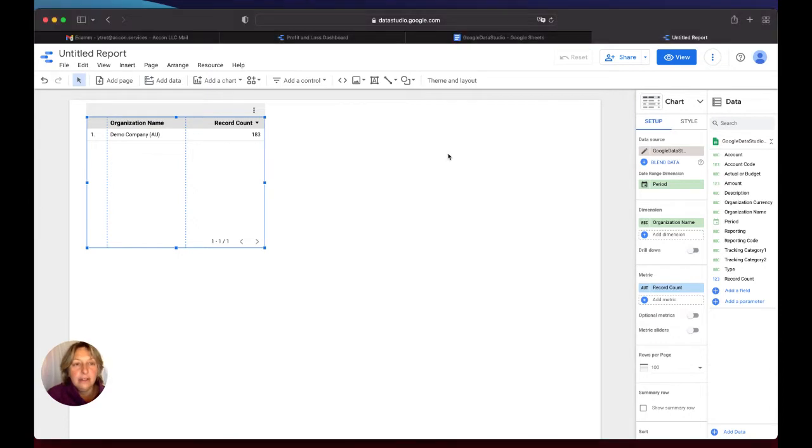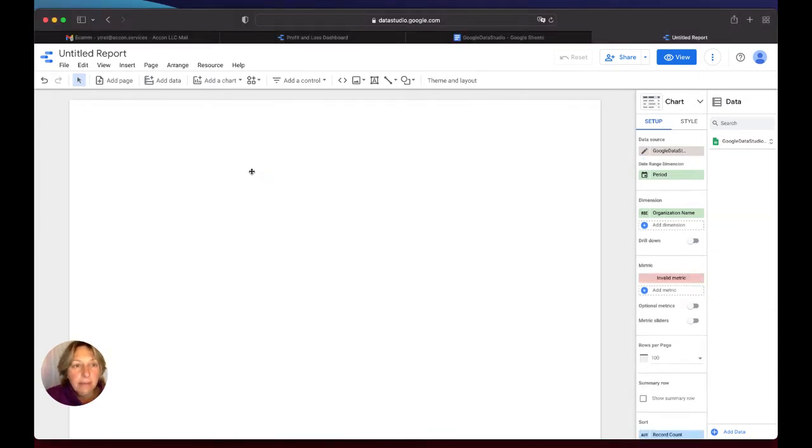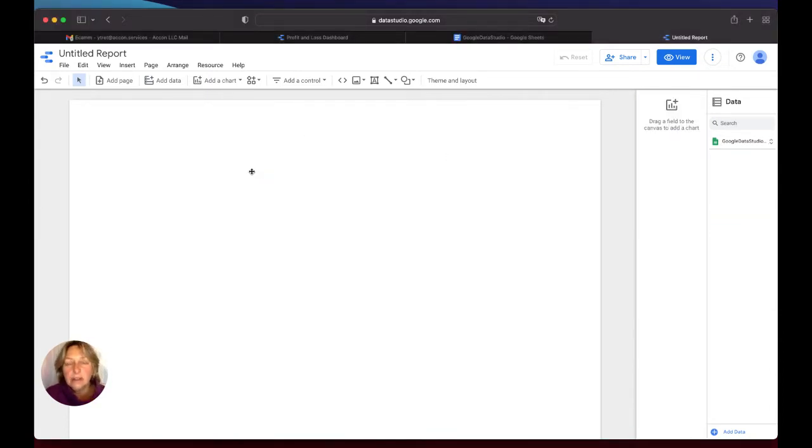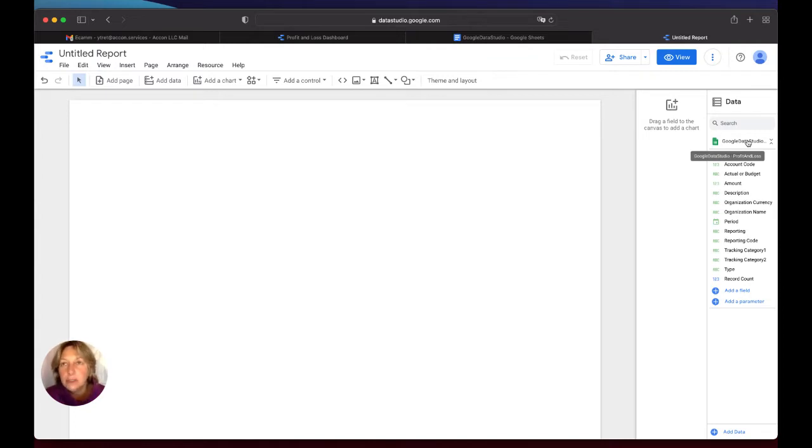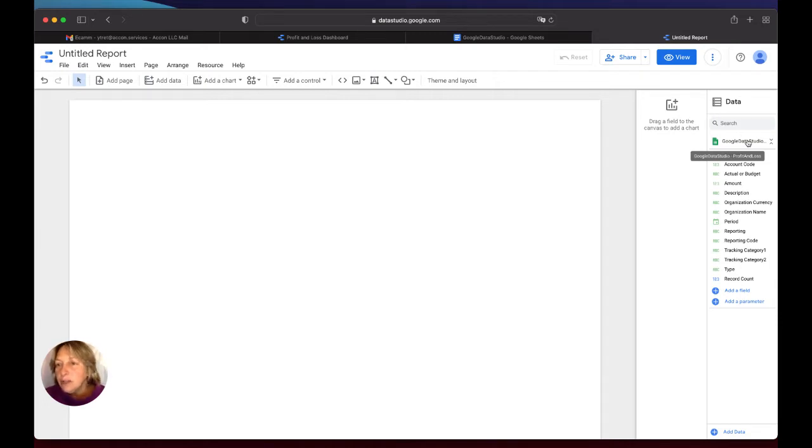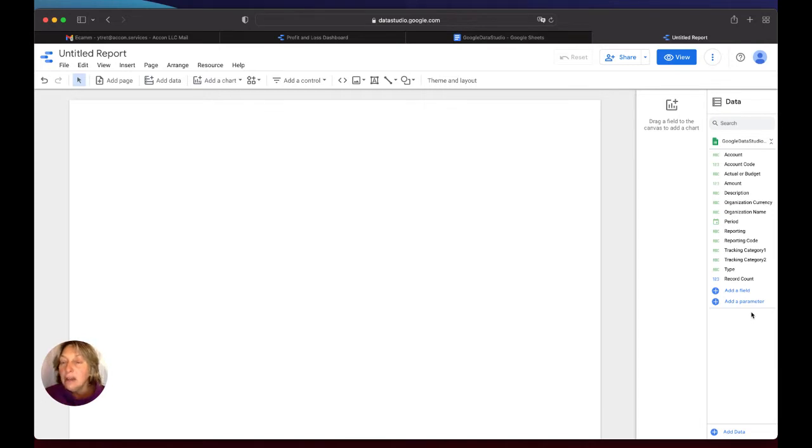Our next step is to create a chart, for example. For example, we want to create a chart of revenue versus expenses for this period of time. As you can see on the right side, all our data and headers moved from Google Spreadsheet to Google Data Studio.